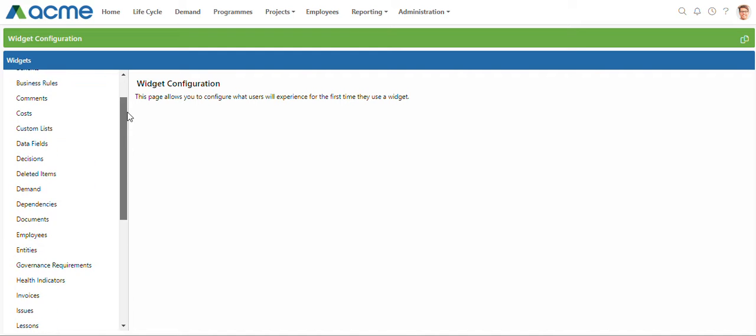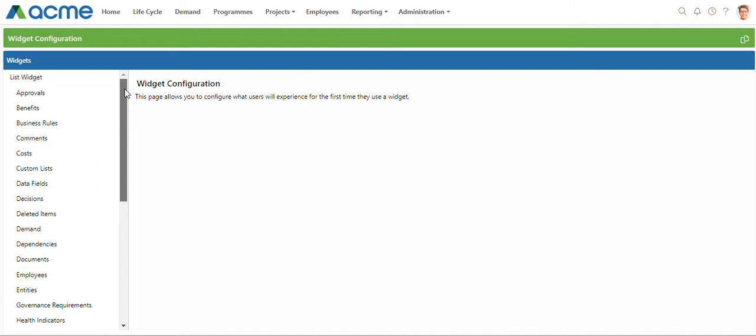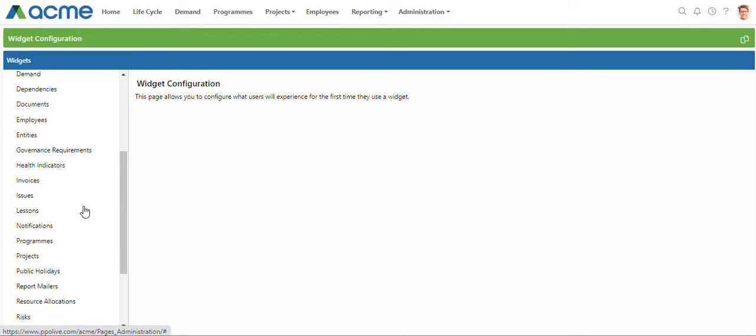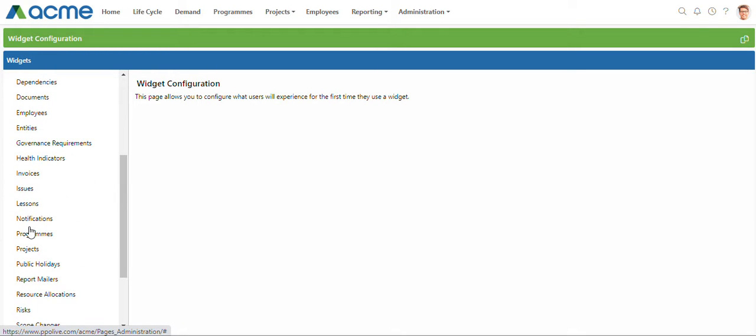You have the ability to set up defaults for any of these that have been listed under the list widget. For this example I'm going to select the project entity.